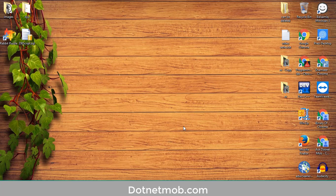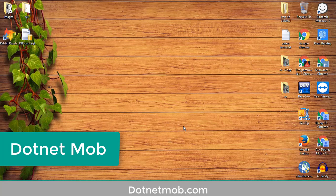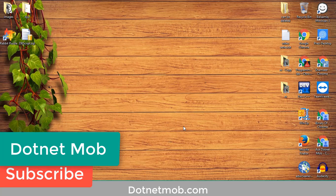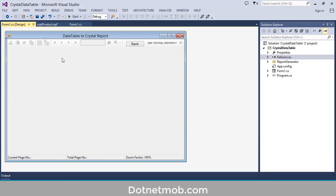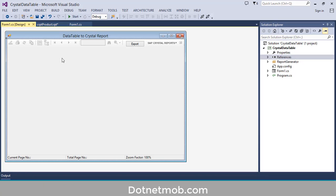Before starting this video I would like to ask you a favor — if you found this video helpful please thumbs up this video, and for more awesome videos like this please subscribe to this channel .NET more. Without further ado, let's get started. First of all I will show you how you can export crystal report in desktop applications like Windows Forms application.